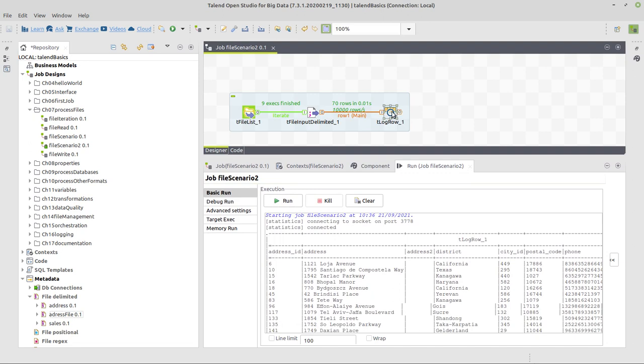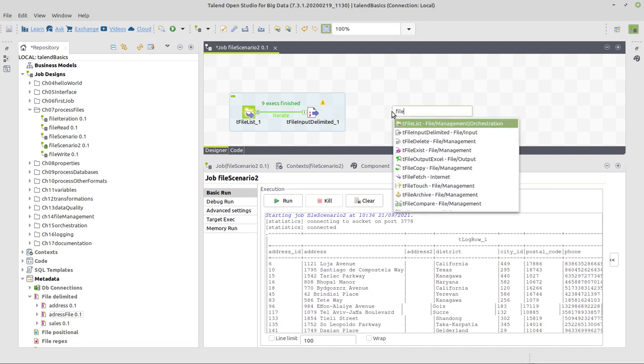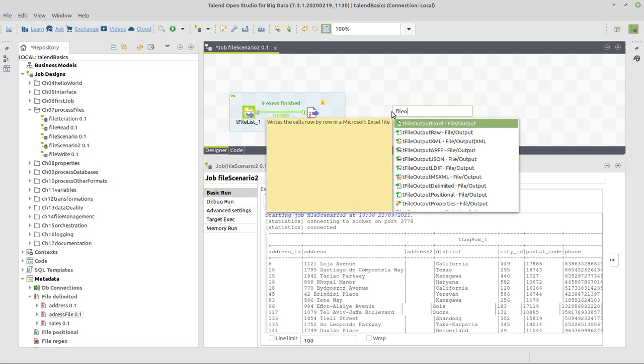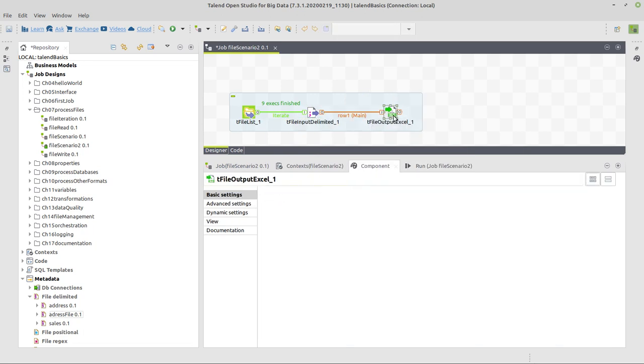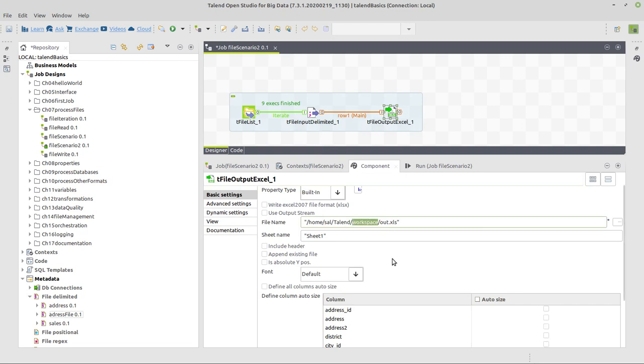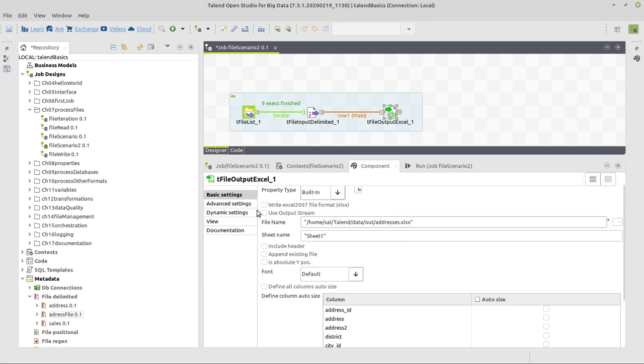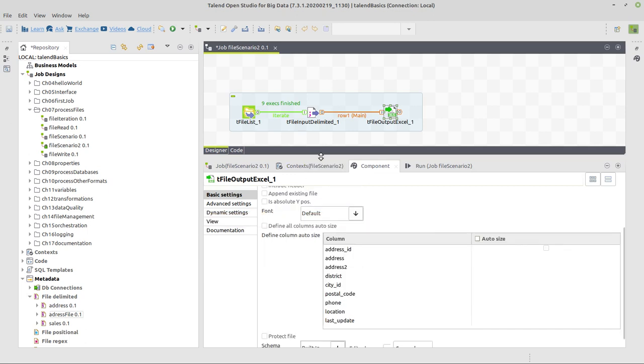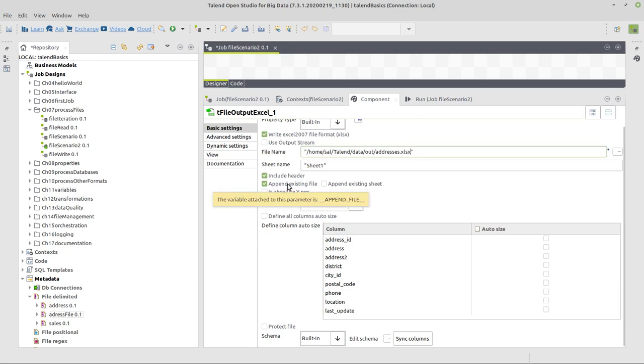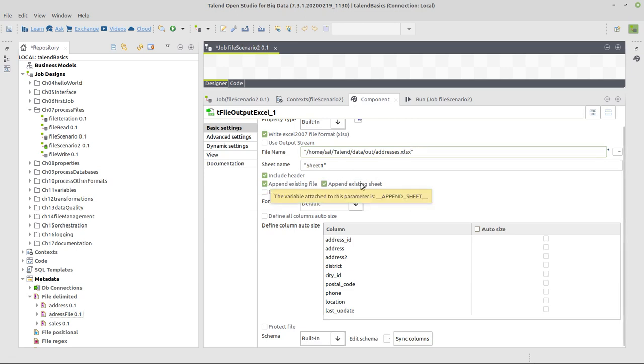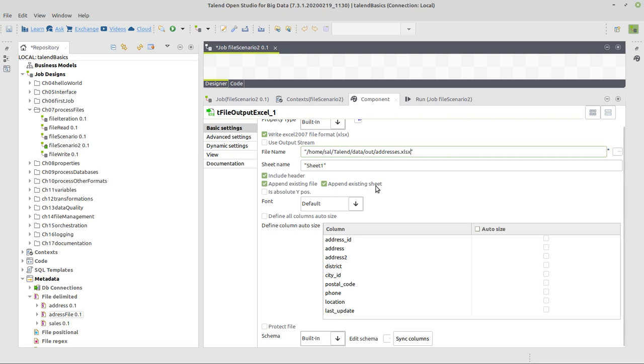So now we can replace the log row component, eliminating it, and putting a file output excel there. Then connect this again. And the output excel, I want that to be in data, out, and to be called addresses xlsx. And we check the option, write excel 2007 format. Then include header, append existing file, which is here the most important option for this one to work, and append existing sheet. So every small file in each iteration will be appended to the excel once created and to the sheet in the excel once created.